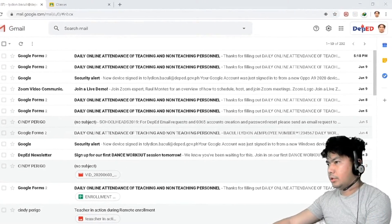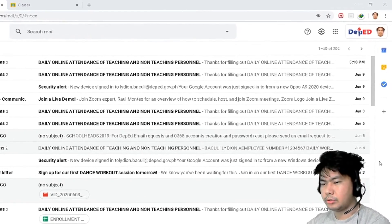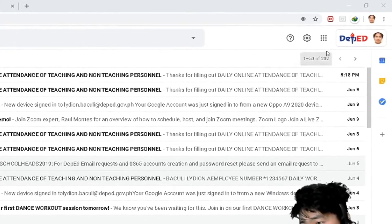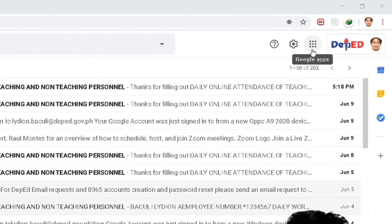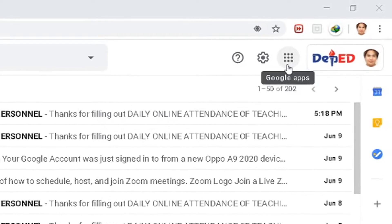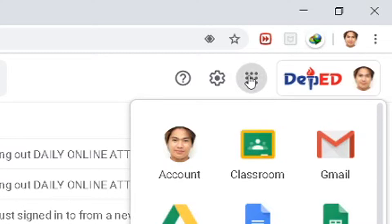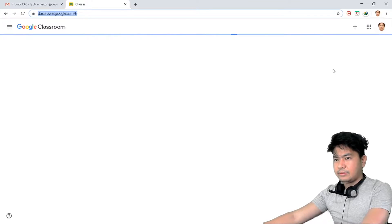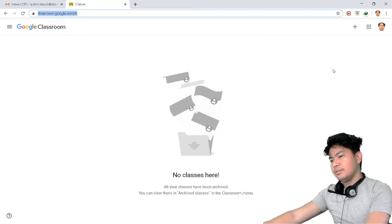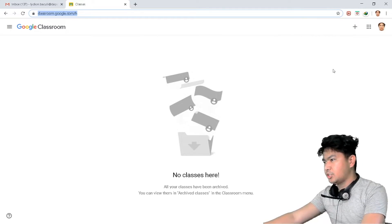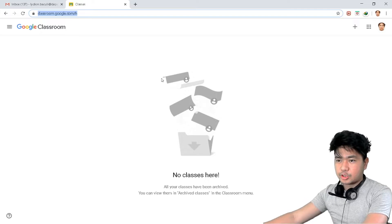Now that we are logged in, as you notice, this is the same landing page as Google. If you go to google.com there are some Google apps, and on your Gmail you're already logged in, so you click through and you will be able to see Google Classroom. This is the landing page of Google Classroom.